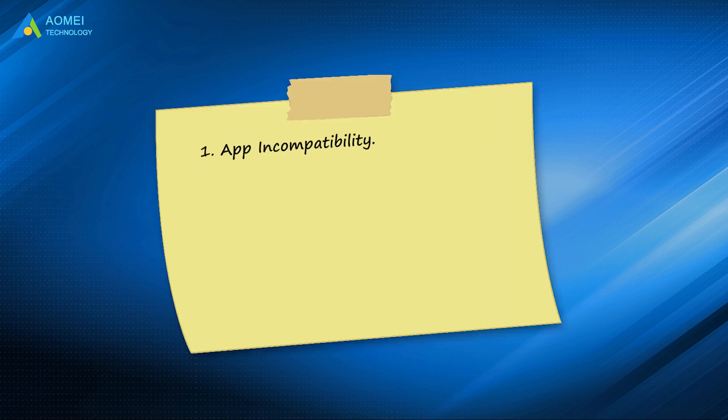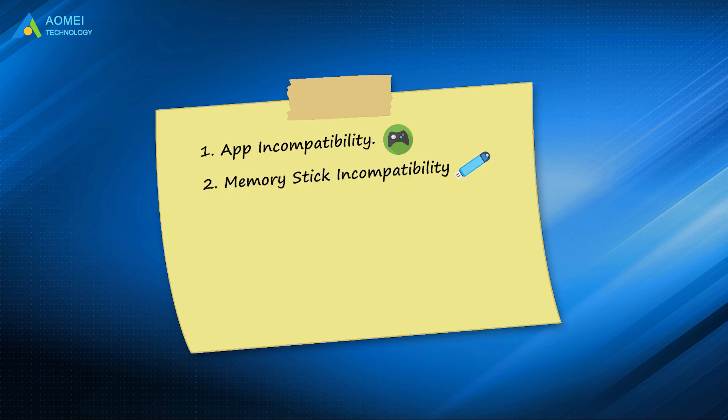Number 1: App incompatibility. Number 2: Memory stick incompatibility. Number 3: Hardware failure.